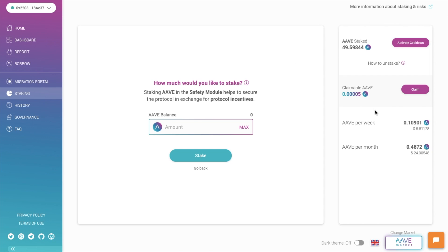Over on the right-hand side, it will show you the amount that you've staked, the amount that's claimable, the Aave per week and per month. And that works out to be about 11% per annum at the moment.